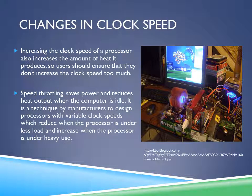Increasing the clock speed of a processor also increases the amount of heat it produces, so users should ensure they don't increase the clock speed too much. To the right, we see a picture of a processor being overclocked. Overclocking can be a really dangerous process if you don't know what you're doing and it's not advised, but if the user knows the limit they can push their processor to without damaging it — with proper cooling — it can be okay.